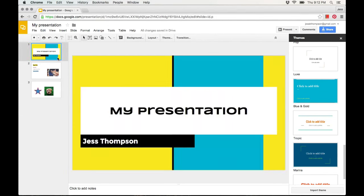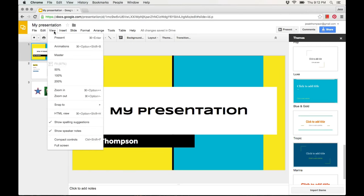To preview your presentation, click on the first slide, then click view and present.